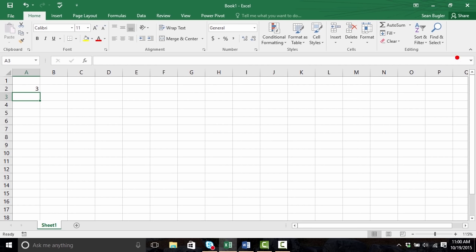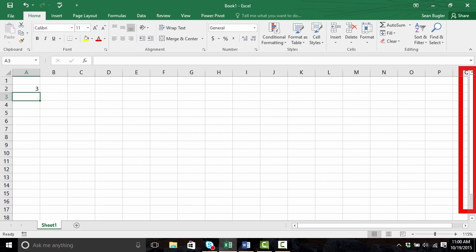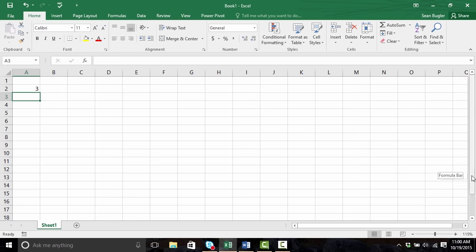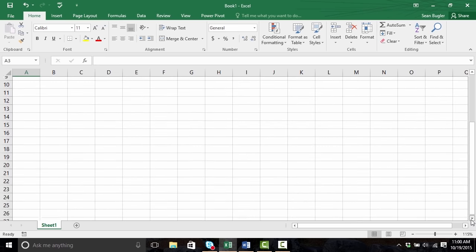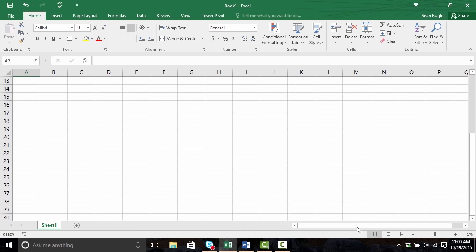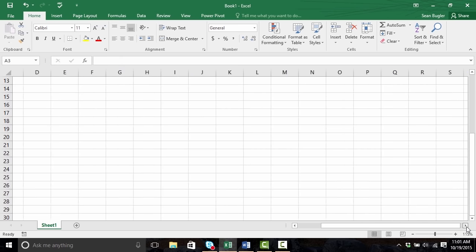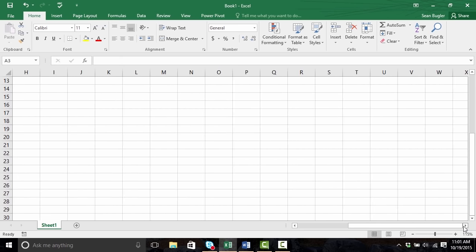And lastly, on the right hand side, we have our scroll bars. Our scroll bars allow us to scroll throughout the spreadsheet by clicking and holding the scroll bar and dragging up and down. However, you'll notice that it only lets me go down to row 21, but if I use that downward arrow to keep clicking, it'll take me even further. The same methodology applies to the bottom scroll bar, allowing me to scroll from left to right. It only lets me go as far as column R unless I use my arrows, in which case it allows me to go even further.